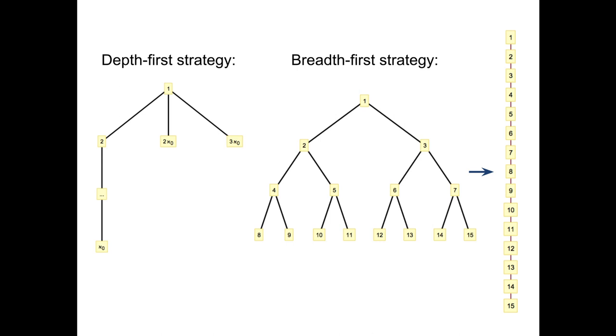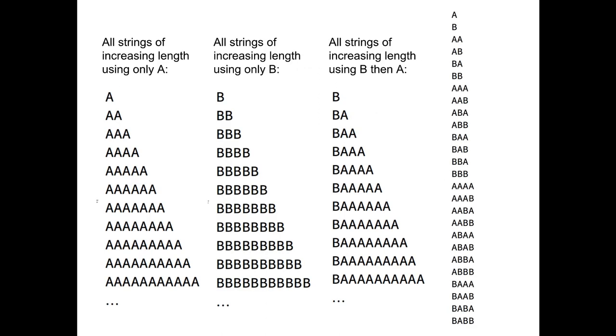The advantage of an exhaustive search is that the details on the enumeration are irrelevant, one is guaranteed to cover the whole space.